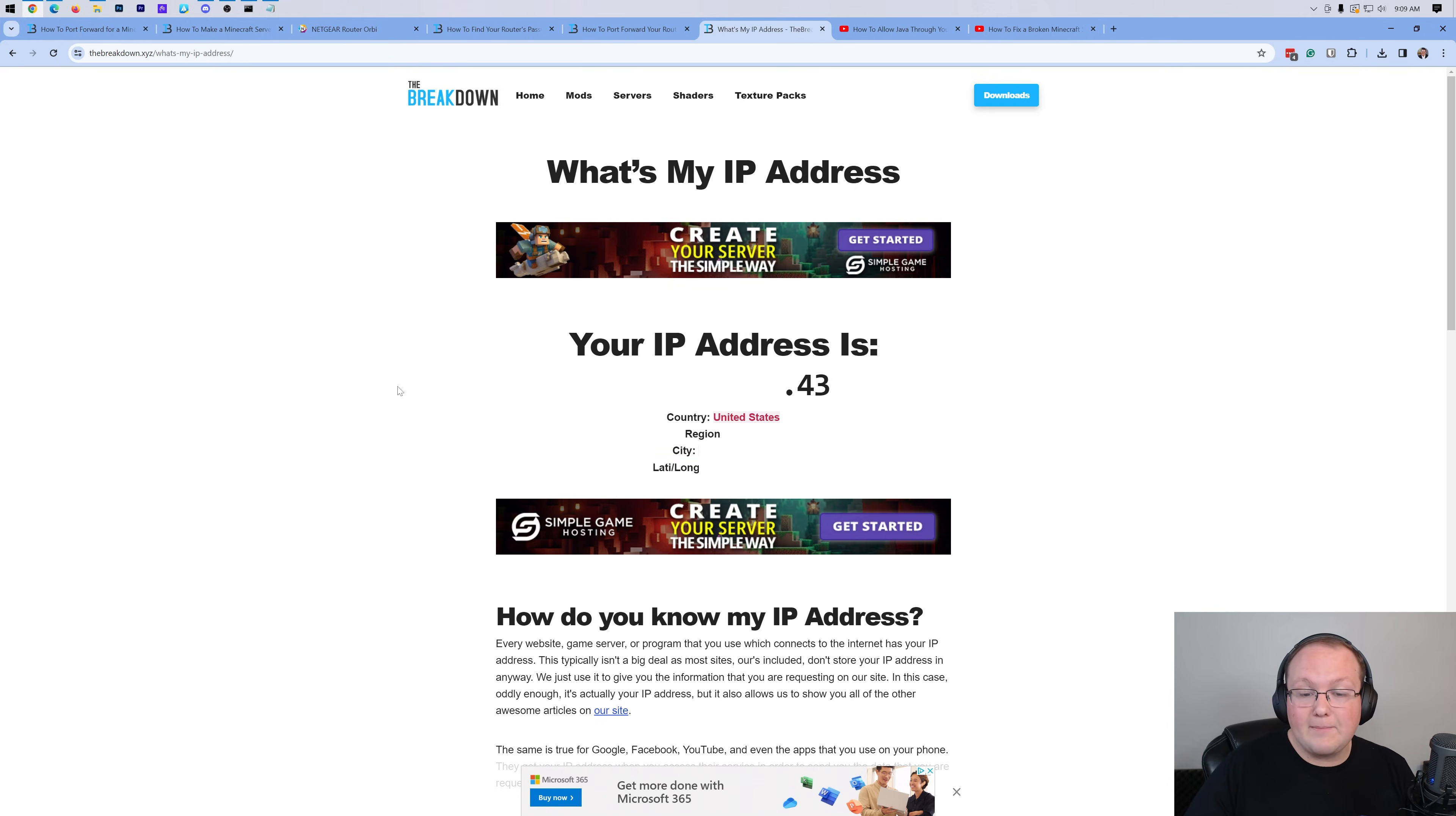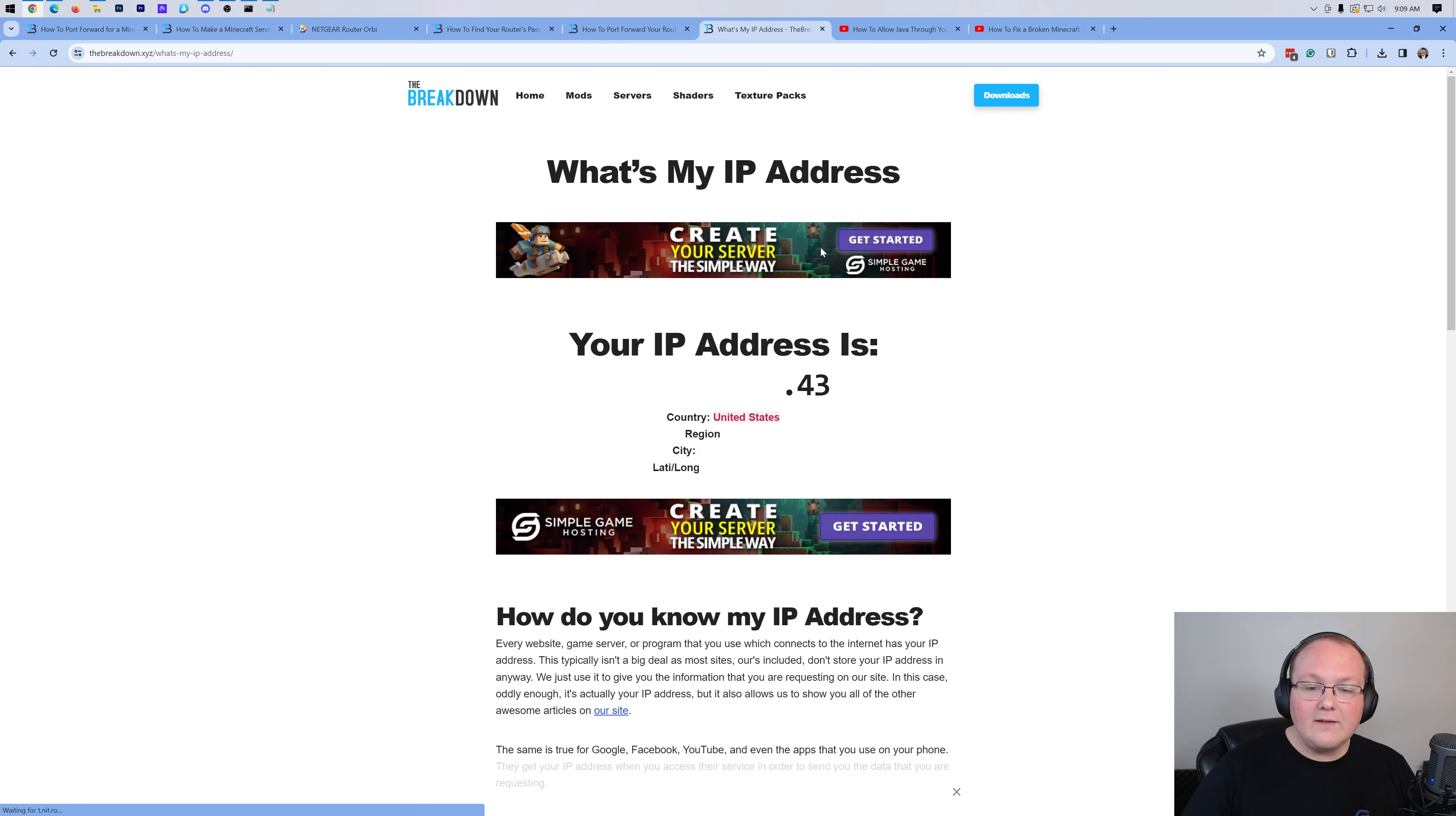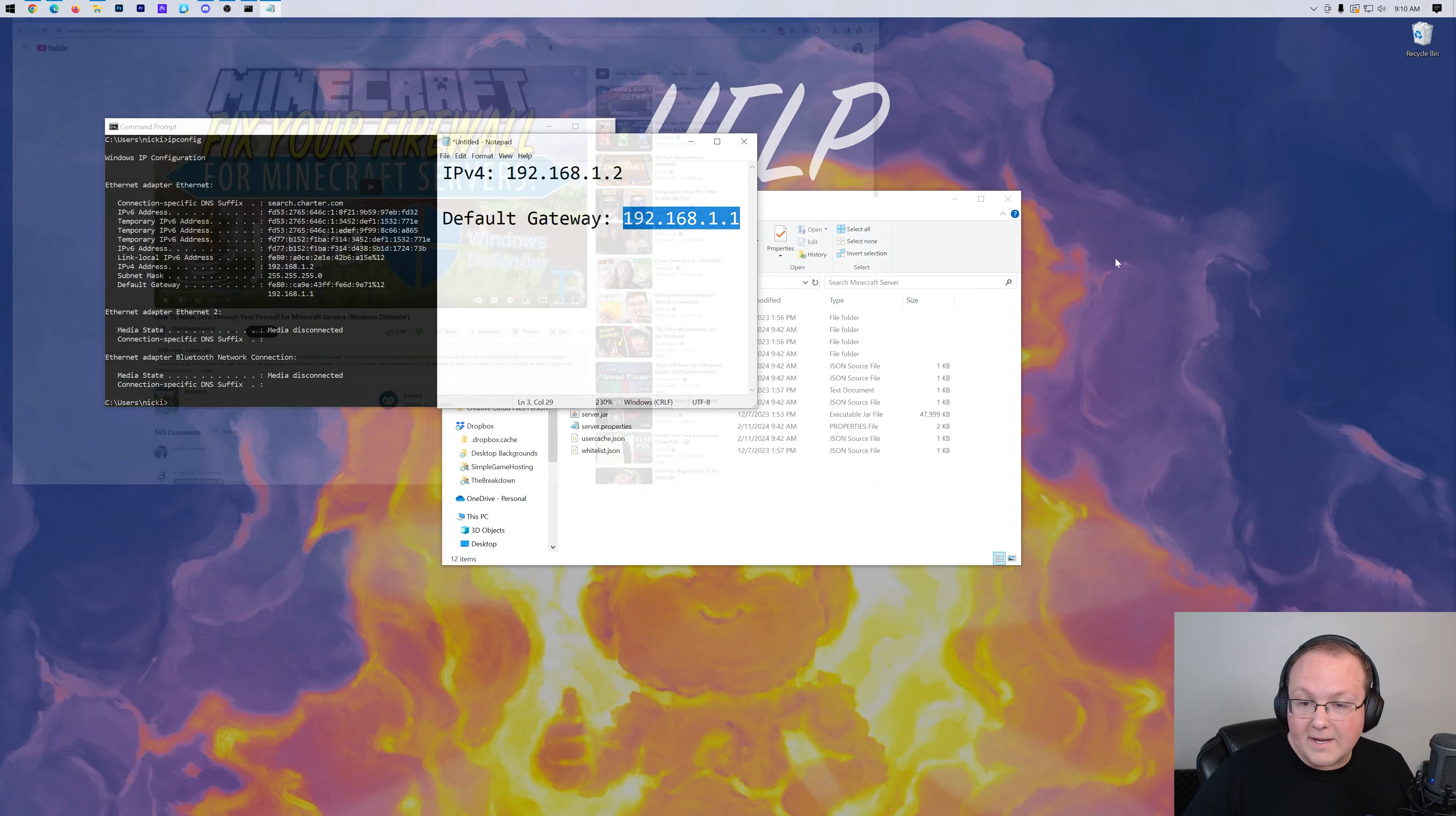Nevertheless, you can go ahead and click to copy this. If you do want to have anyone join your server, you want to have a 24-hour server, that's where Simple Game Hosting comes in. Nevertheless, we clicked to copy this. If you did need an external or outside IP for your port forward, come back over here, paste that in, save the port forward, good to go. Otherwise, we can now go ahead and minimize our browser.